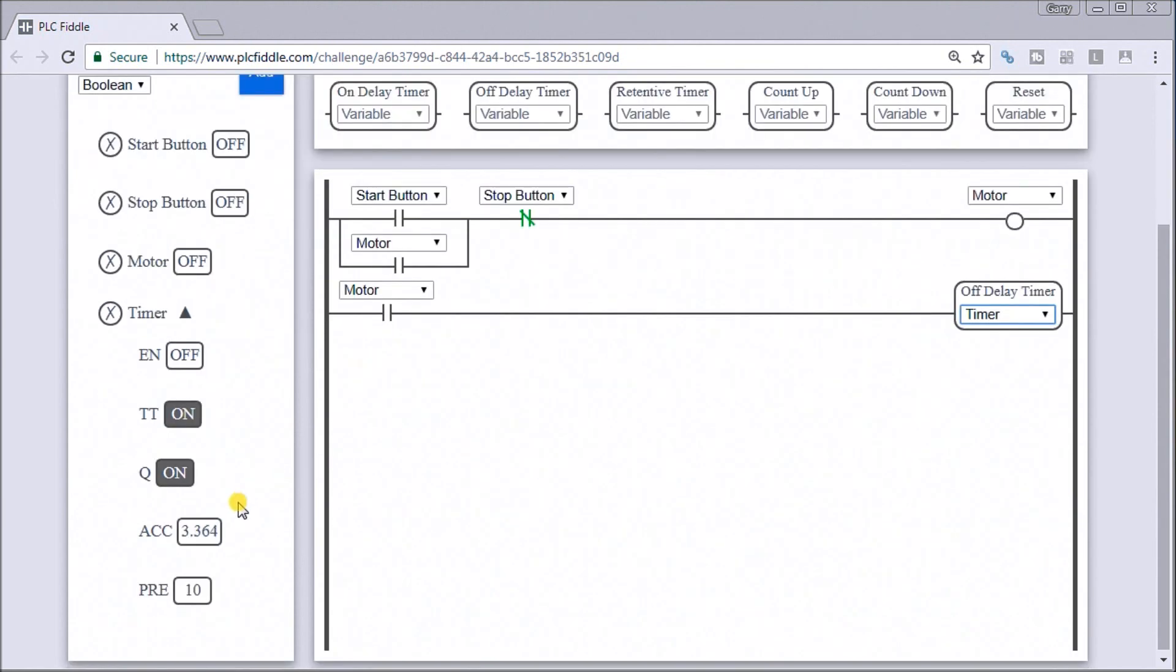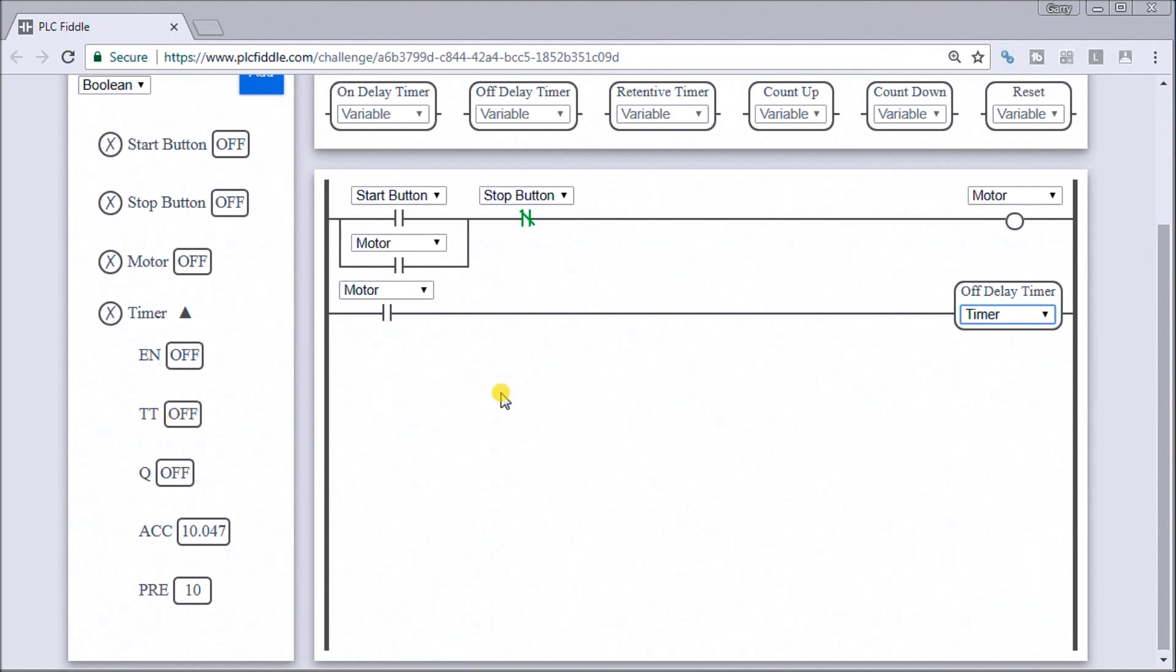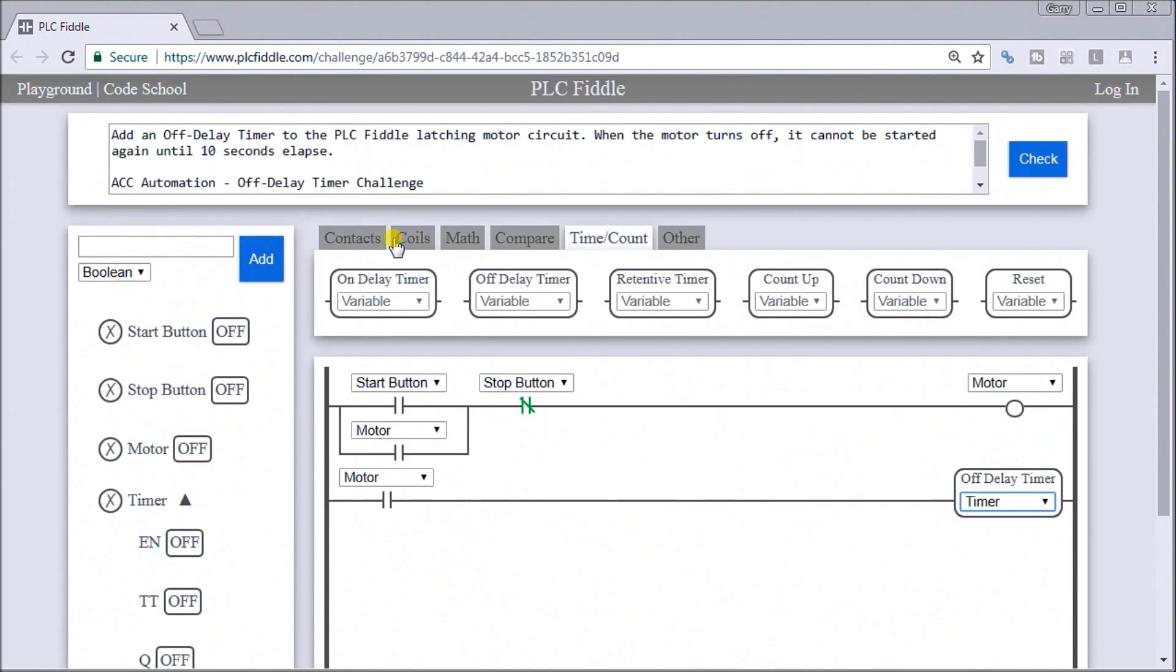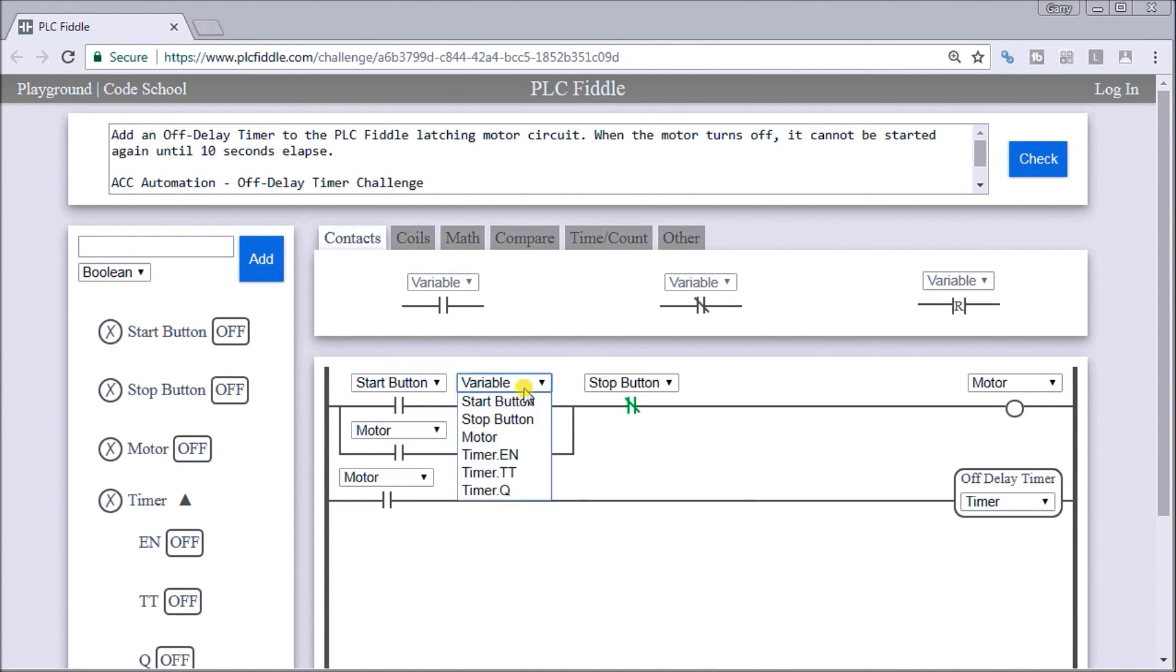As soon as I added that, you'll see the motor's off so it's actually timing out for my 10 seconds. We have to make sure that it's not timing. We'll use this TT and place this into my start, or beside my start. That should do it for me.